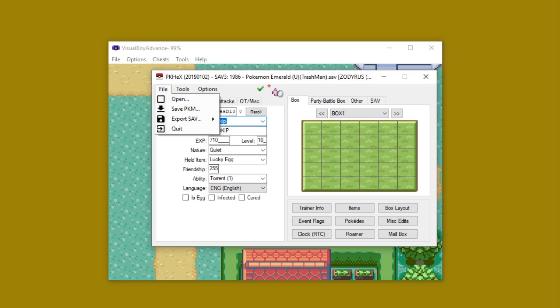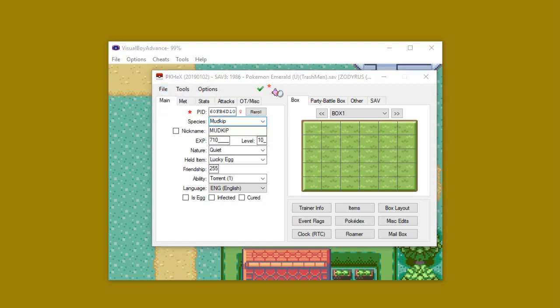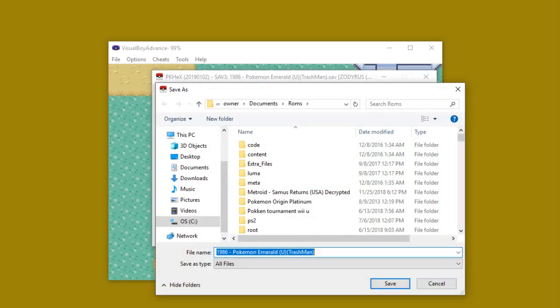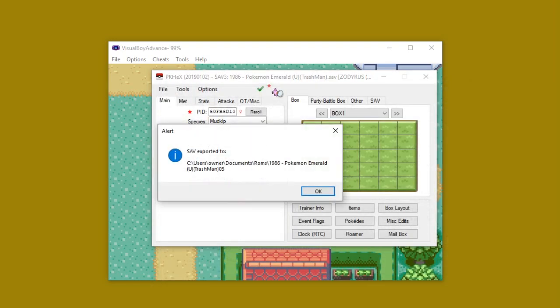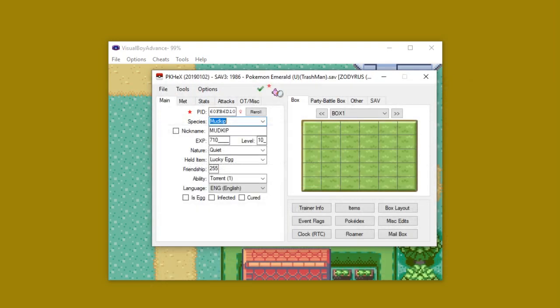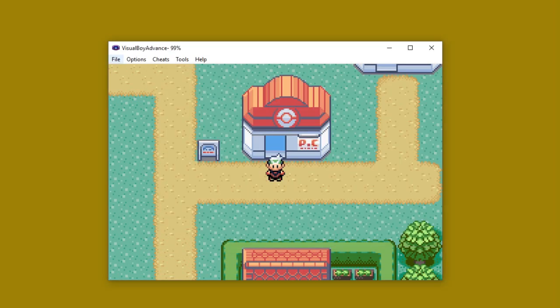So what I'm going to do is I'm going to go ahead to File and hit Export, Save, Export Main. I am going to change the name of this file, only because it doesn't need to have the name that it currently has. So I'm just going to add a 05 to the end of that. Hit Save, and then it'll say it has been exported.